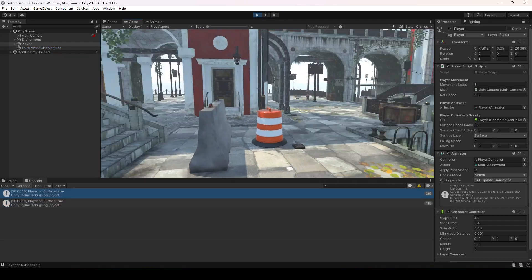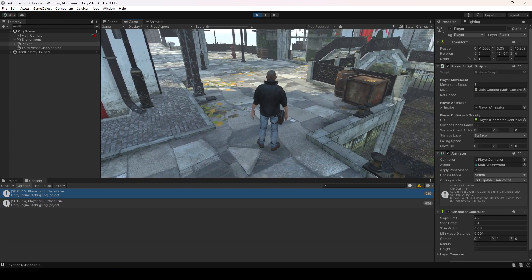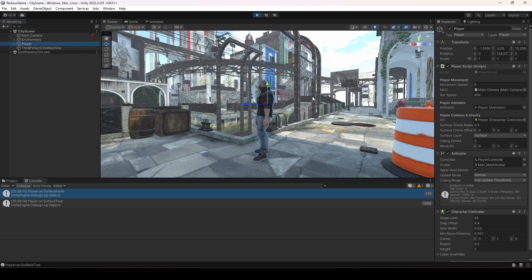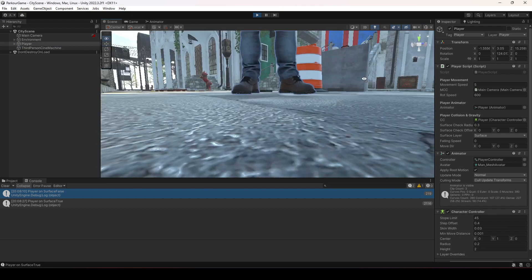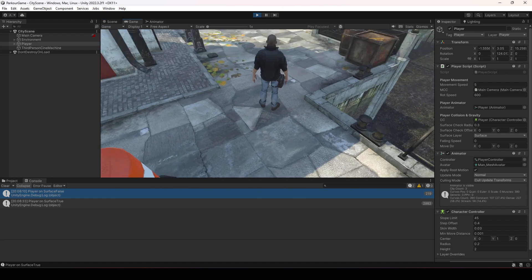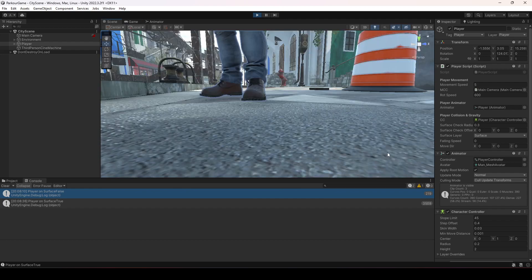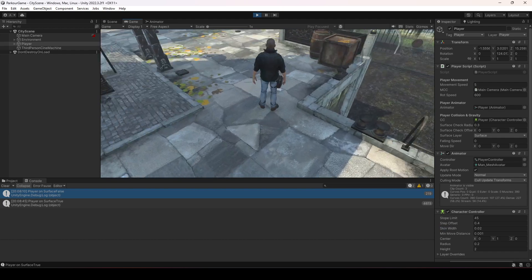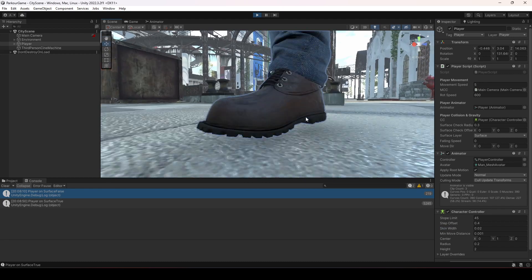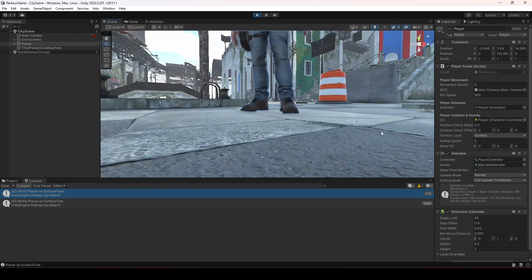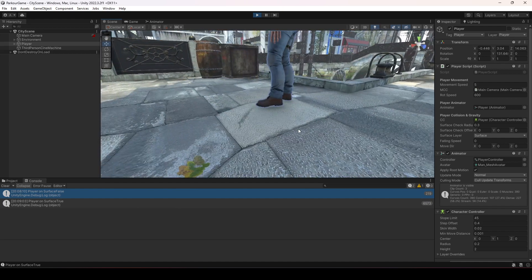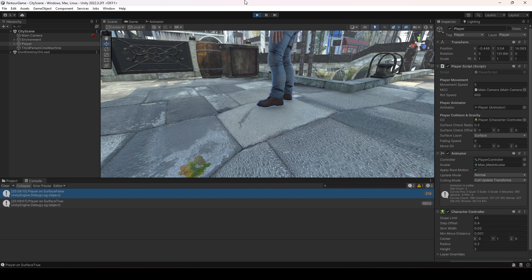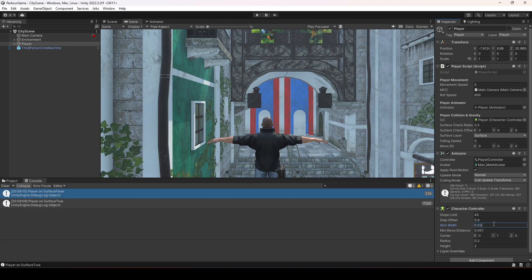There's one issue: if we look at the scene view, the player's feet are slightly floating in the air after adding the velocity. It doesn't show clearly in the game window, but you can see it in the scene. To fix this, you can decrease the skin width of the character controller — after adjusting, the player is now on the ground. Alternatively, you can decrease the height of the character controller, and that will also fix it.